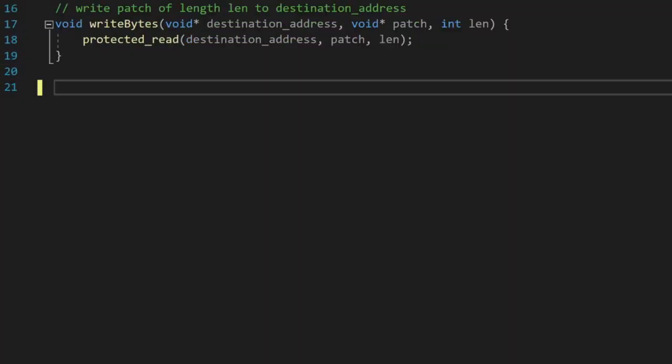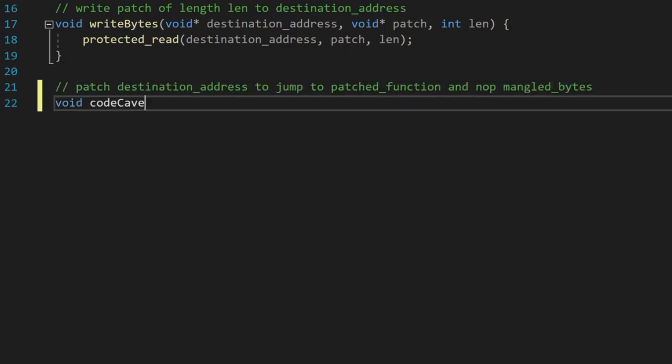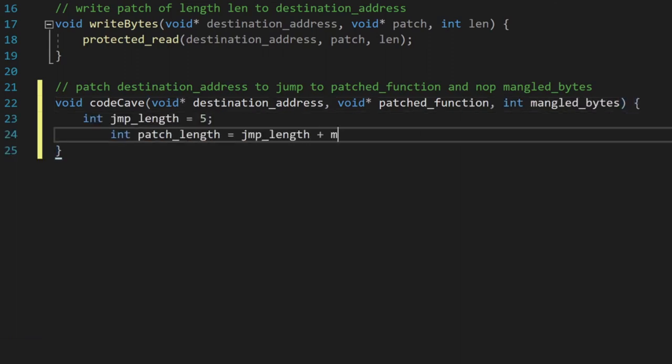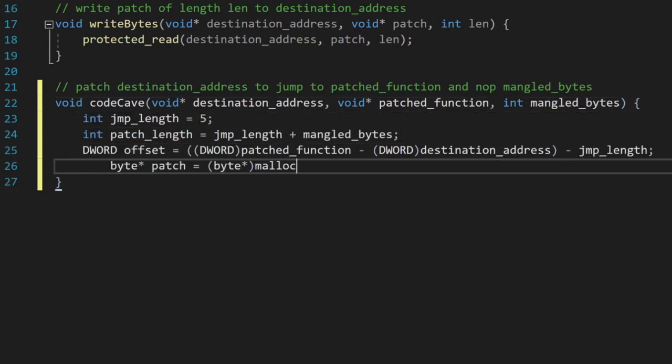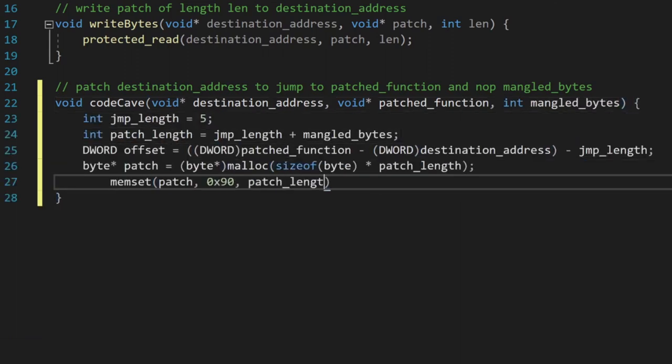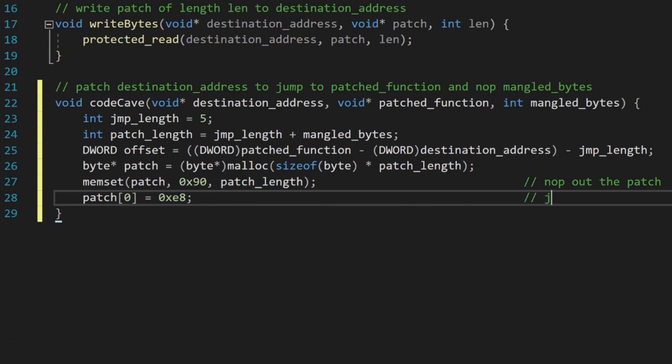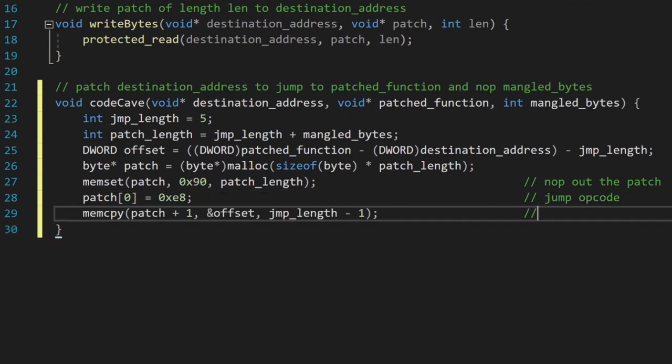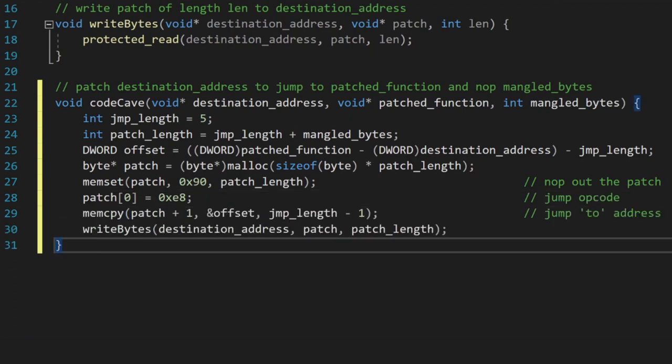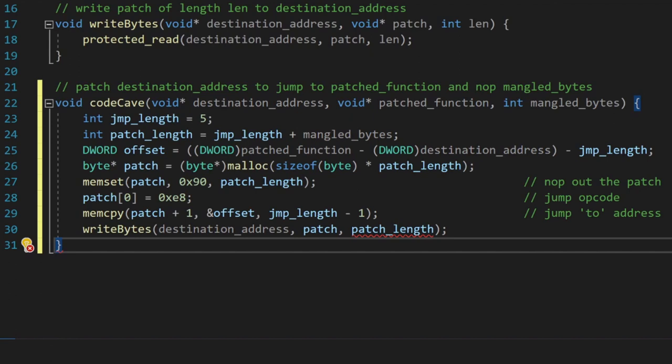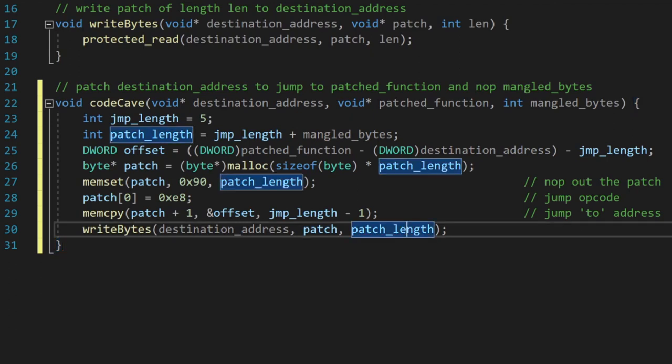This code cave function takes a destination address, which is where we will jump to, a patched function address, which is where we will write our hook, and the number of bytes which have been mangled as part of our write. We know the size of the jump, which is 5 bytes, so we can also calculate the total size of this patch, which is going to be the size of the jump as well as the total number of mangled bytes. Our jump offset can be calculated by subtracting the patched function location from the destination address and the actual jump length.